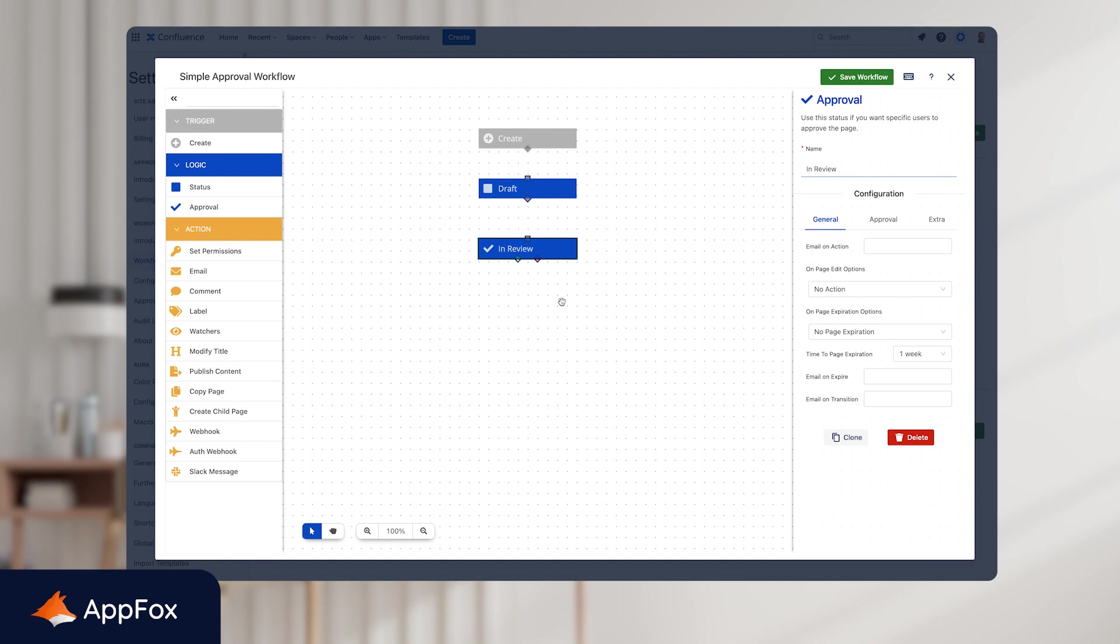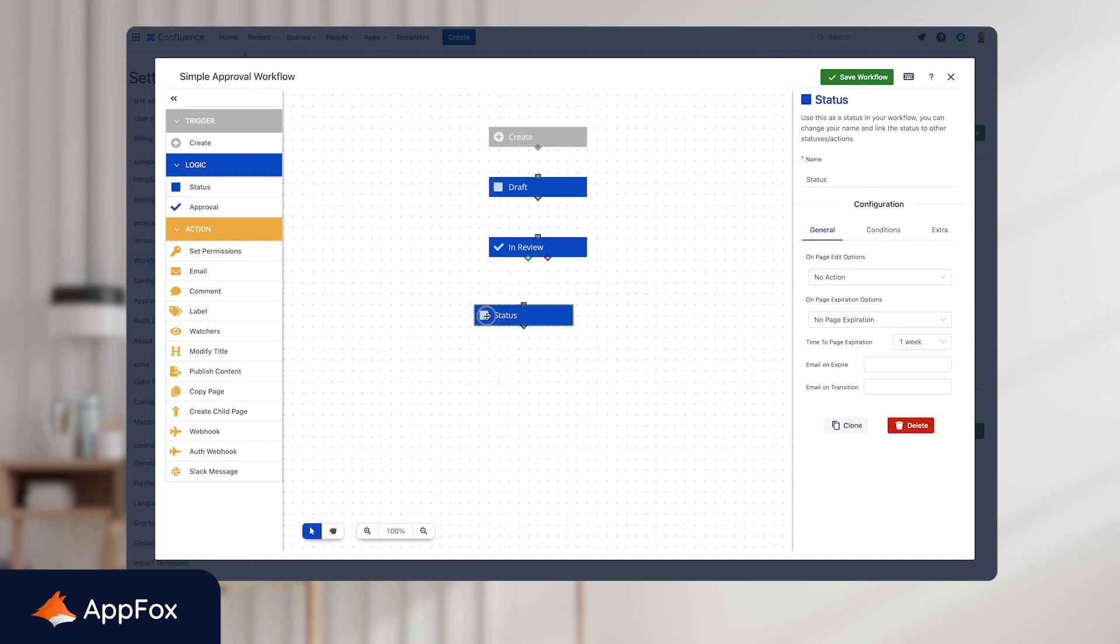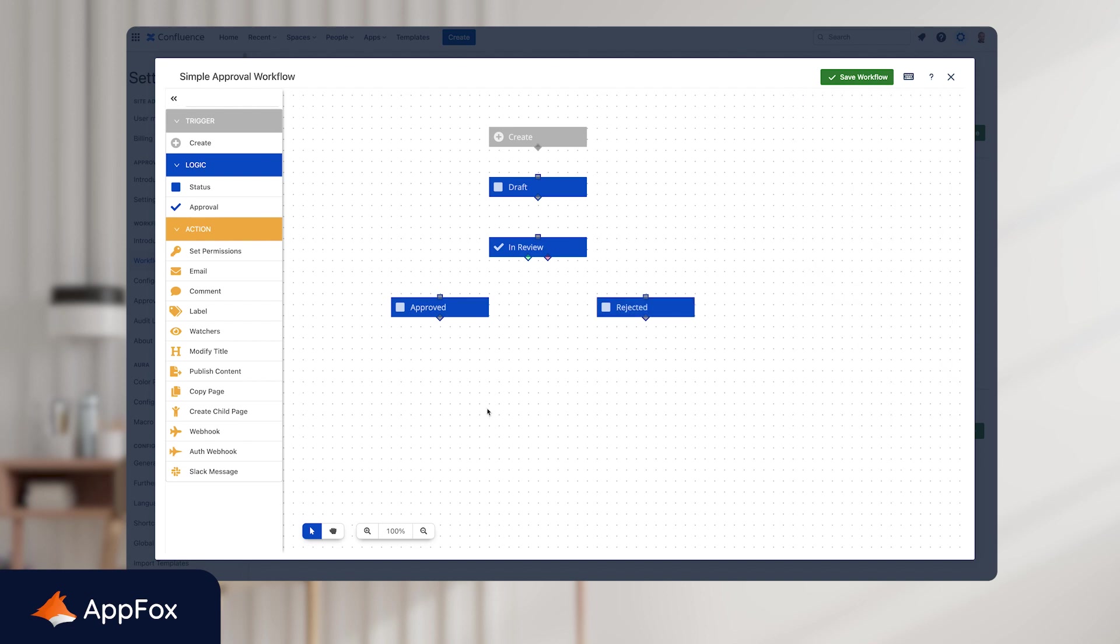And finally, we need to add some decision steps, so whether a document is approved or rejected. Just grab the status node here, drag that into position, and rename this one Approved, and do the same again for Rejected. So we have the outline of a very simple approval workflow that goes through a single stage, as you can see with the In Review part of the workflow. And then it moves to either approved or rejected. And all of these statuses will be visible within the Confluence page. So it's really clear to your entire team at what stage the document is in.